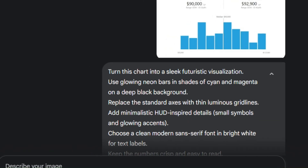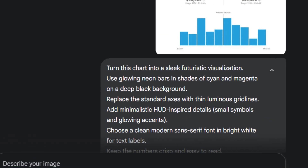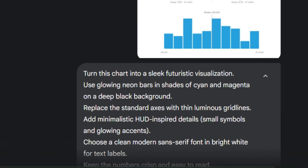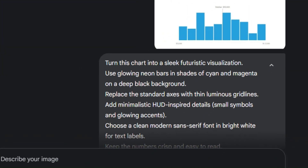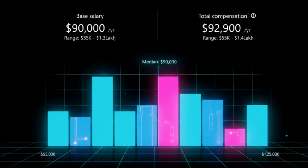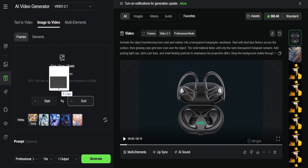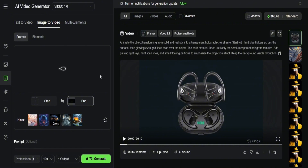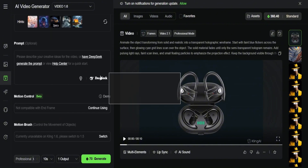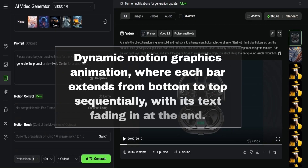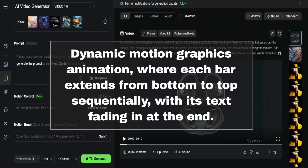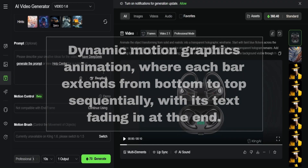Let's make things harder and actually challenge the AI. I found an existing chart, opened Nano Banana, uploaded the image, and gave it this prompt: turn this chart into a sleek futuristic visualization — use glowing neon bars in shades of cyan and magenta on a deep black background, and a few other details. In just seconds, we got this insane AI-generated futuristic chart. Then I cleaned it up and removed all the bars, and came up with an image for the start frame and one for the end frame. I dragged in the start frame, uploaded the end frame, and typed a quick prompt: dynamic motion graphics animation where each bar extends from bottom to top sequentially, with its text fading in at the end. Then I just generated it, and this was the result.